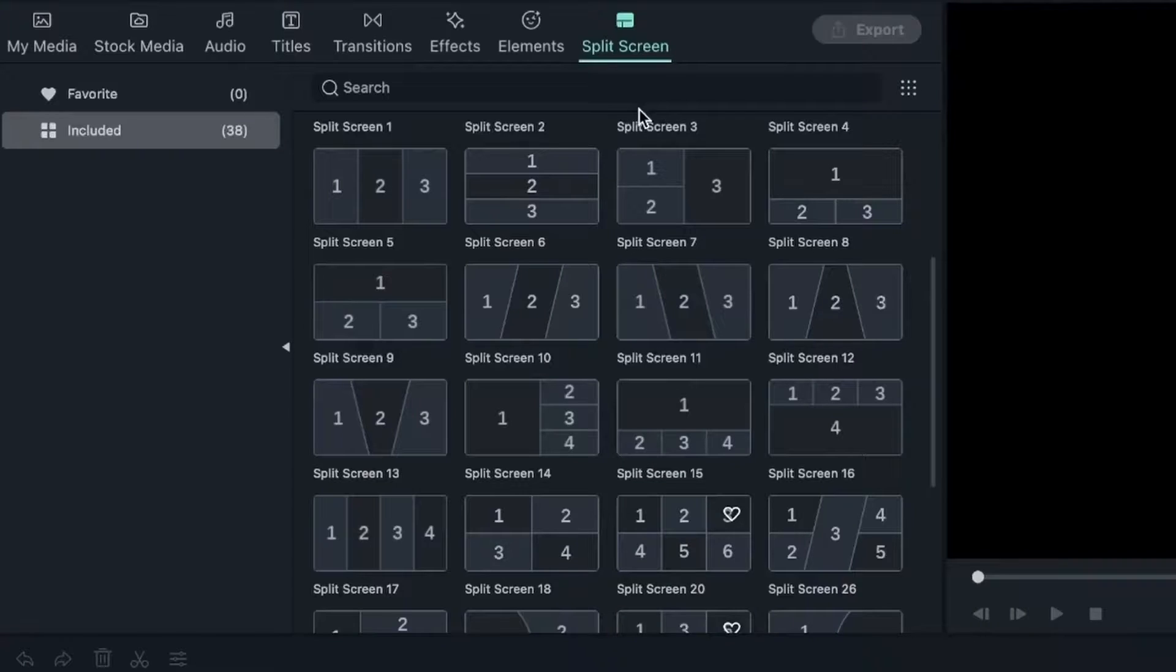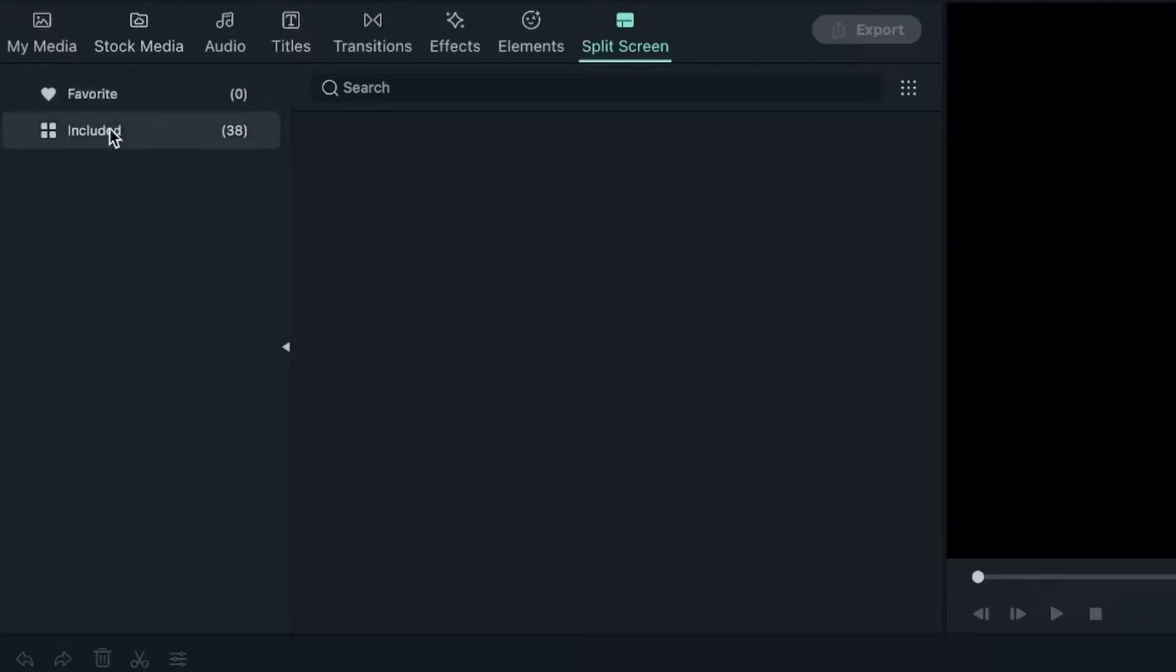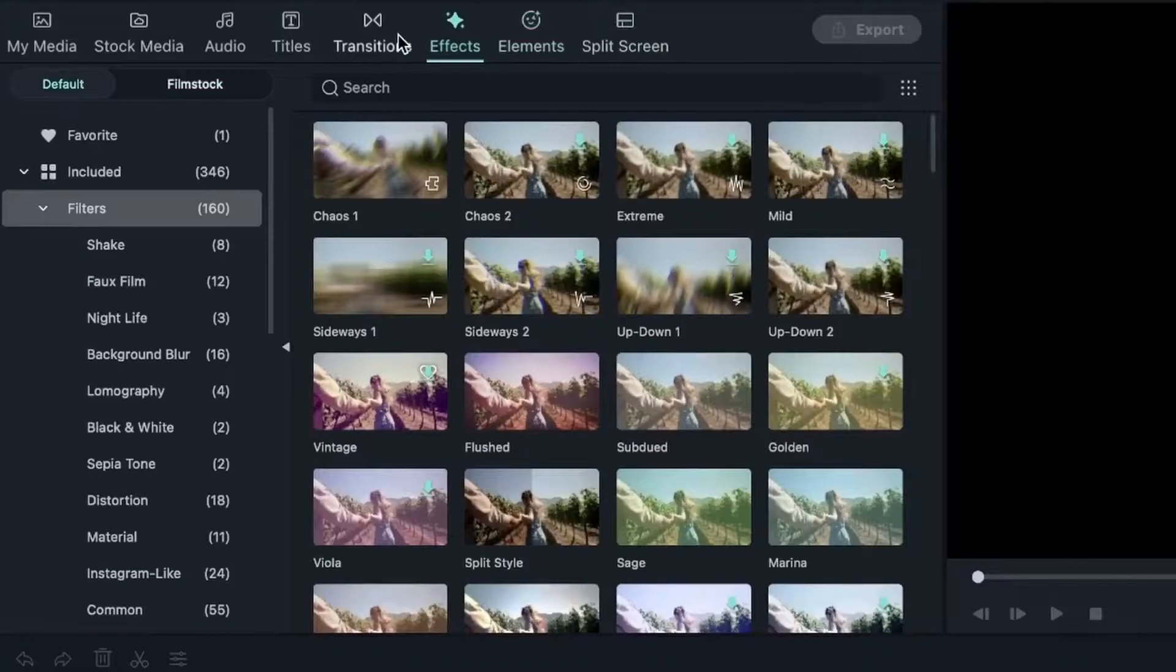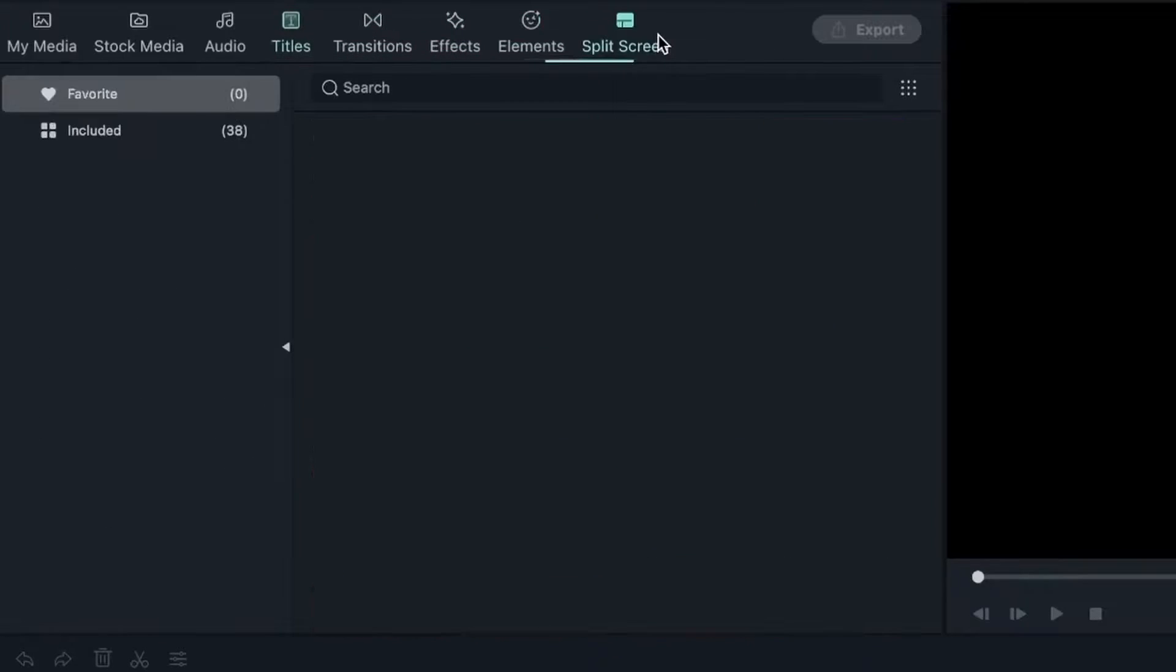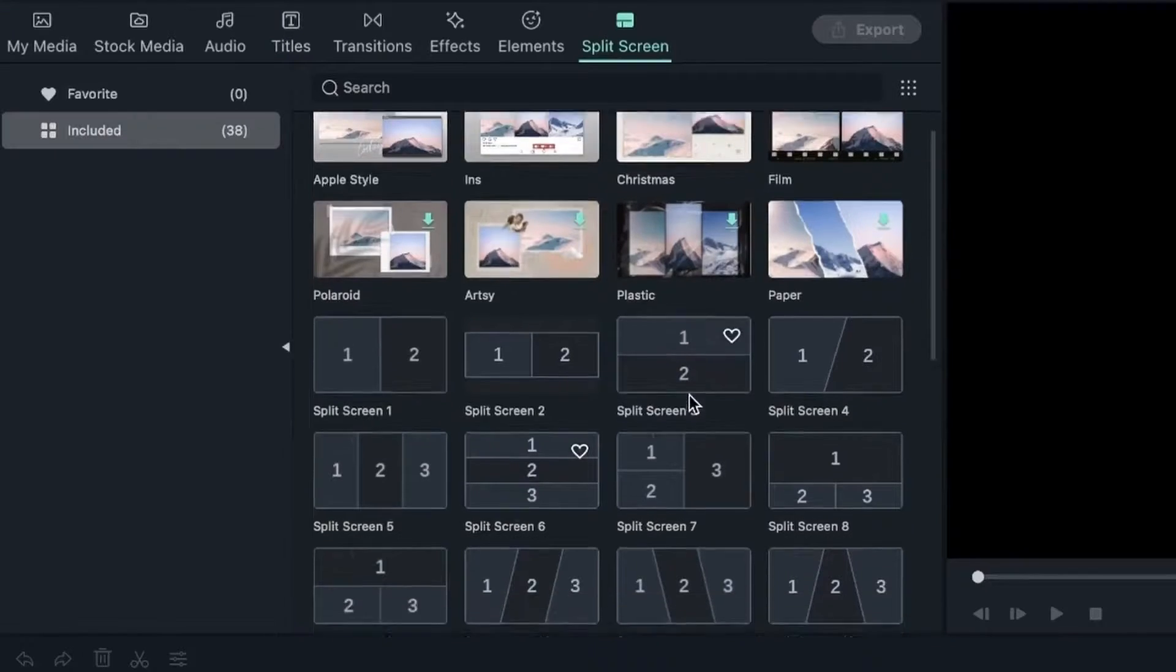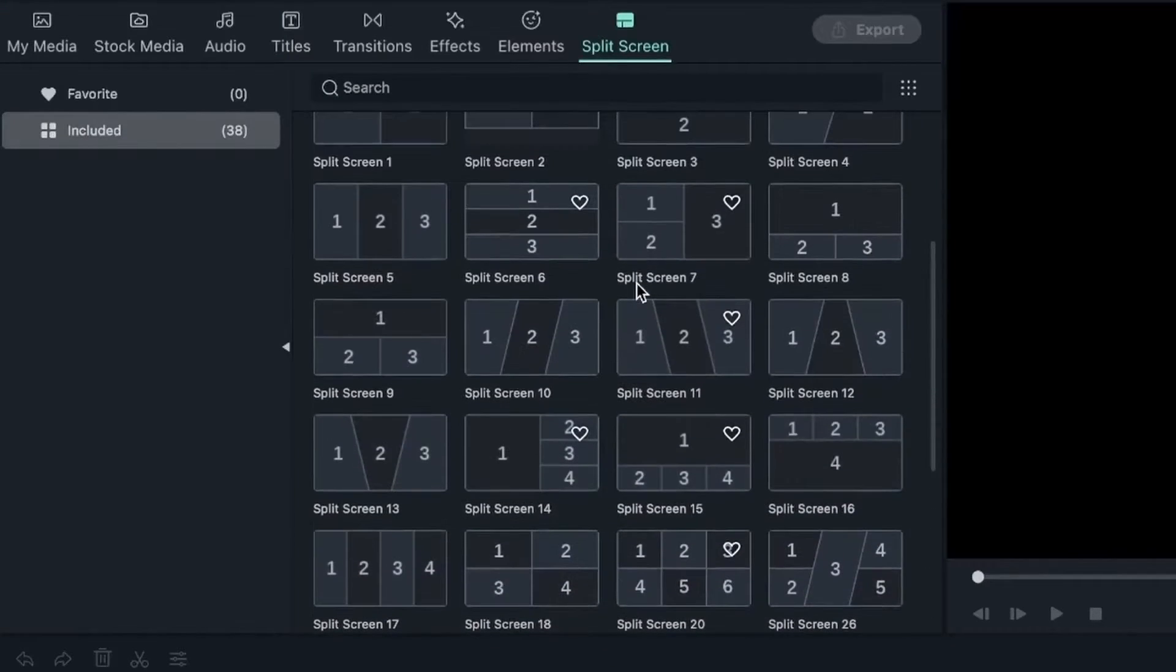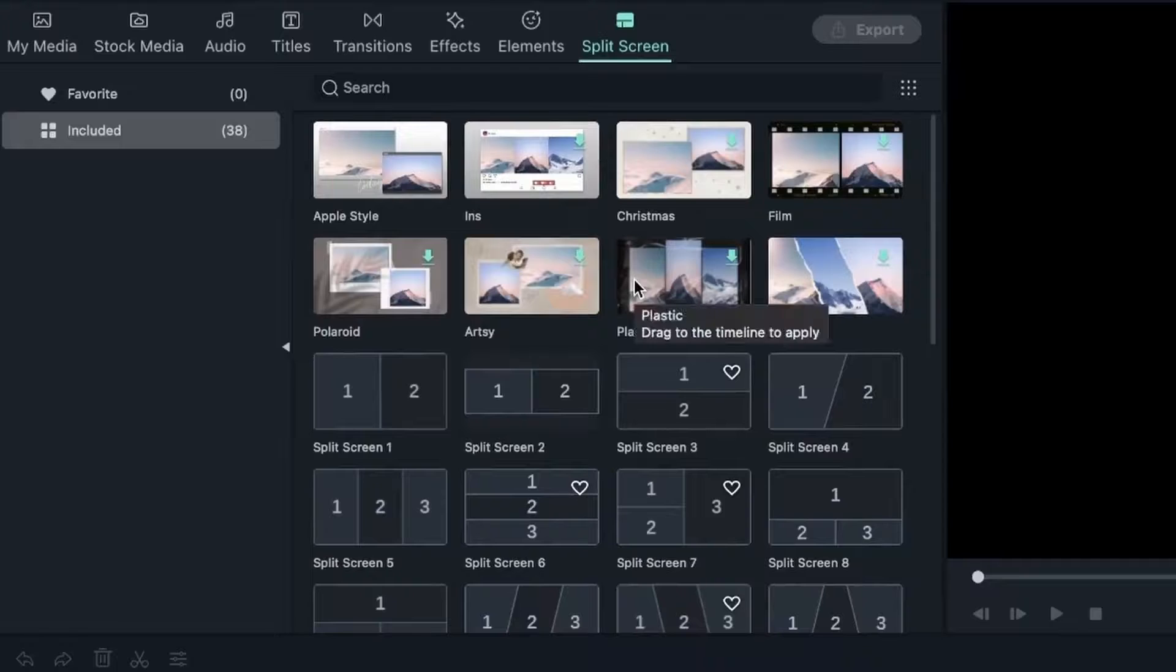Let's go ahead and explore this window. We have a favorites tab as always, but we don't have a default and a film stock option which we did for all the other windows. For this one, we just have the included things. If you click on included, we have a set of items you can choose from, a set of styles.